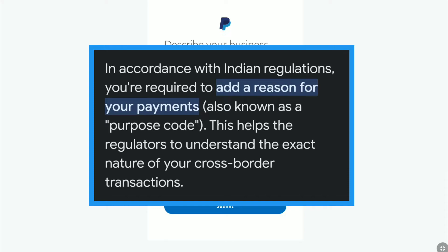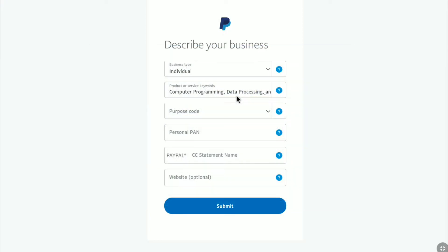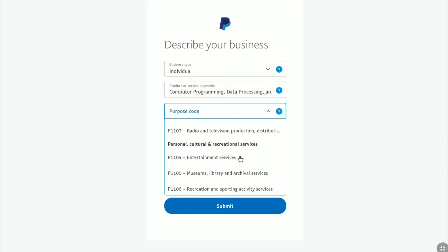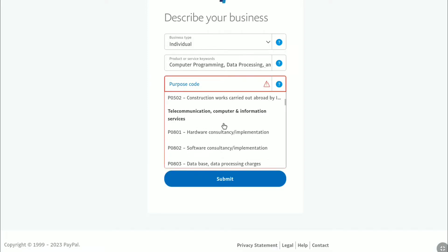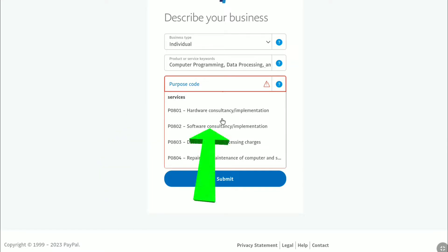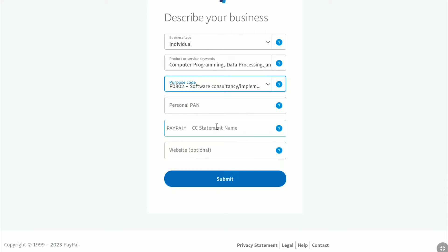PayPal clarifies that according to India regulations, you are required to add a reason for your payment, also known as a purpose code, which helps regulators understand the exact nature of your cross-border transactions. As I'm going to be using my PayPal business account as a freelancer, I'm going to select purpose code P0802, which comes under software consultancy or implementation. Select the purpose code that is relevant to your work, services, or business.